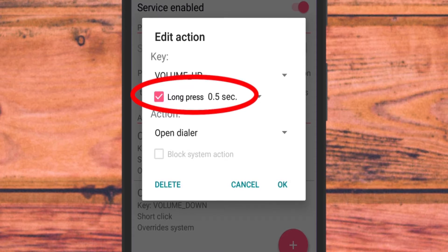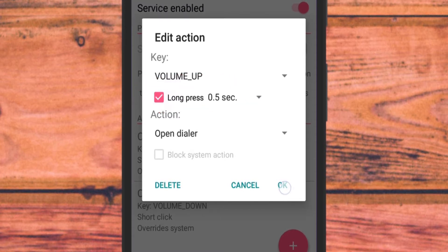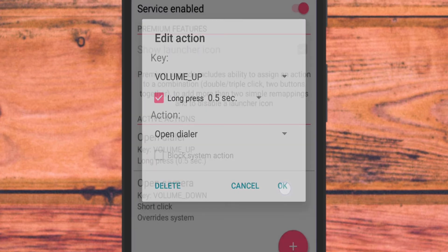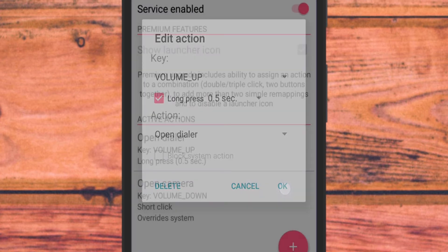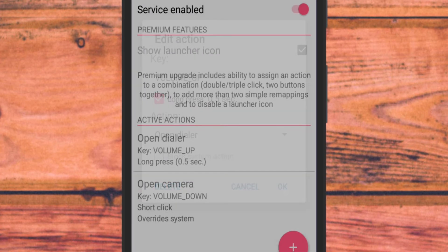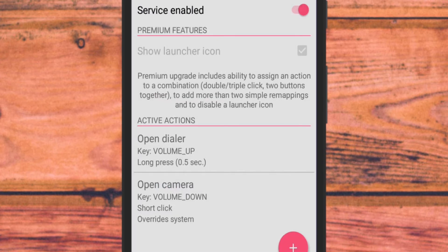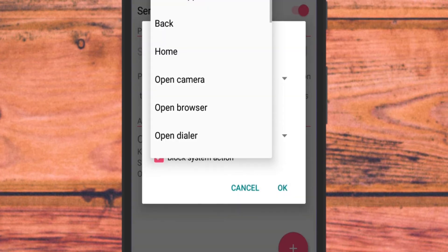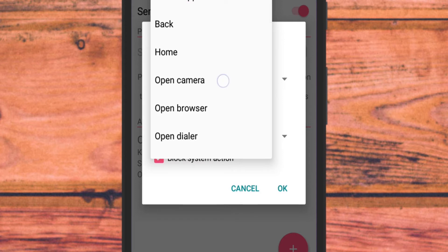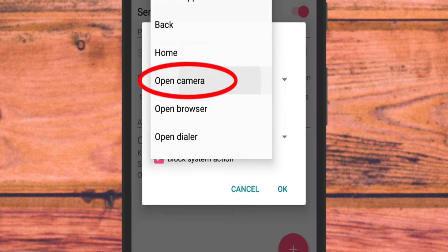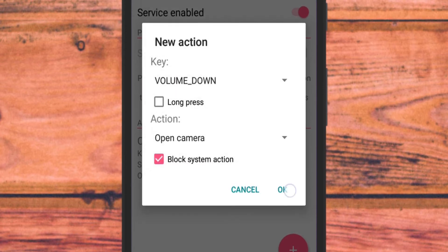One thing to note that by default, the interaction method will be short press. So by checking on long press, you can have a smooth experience. Now come down and select an action from the dropdown menu. I will simply choose open camera.